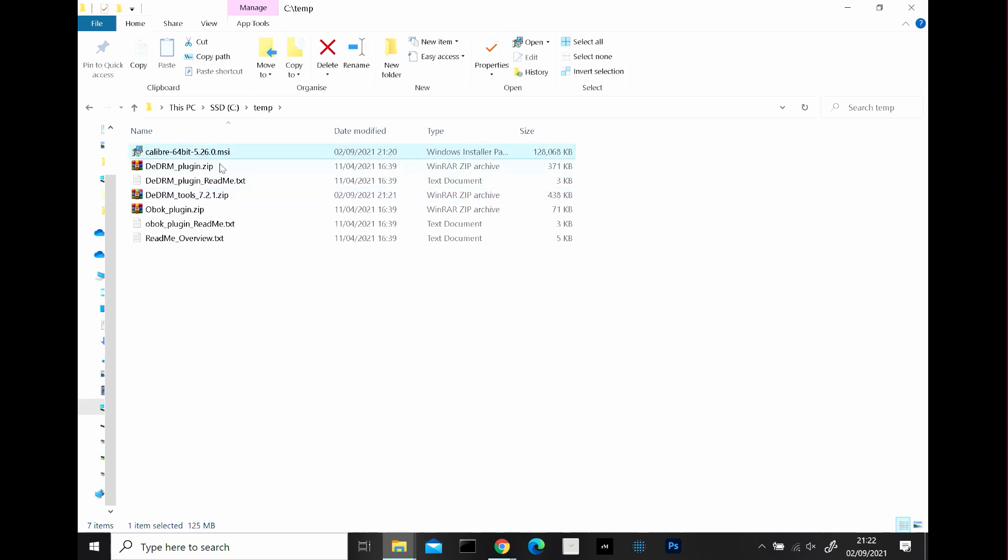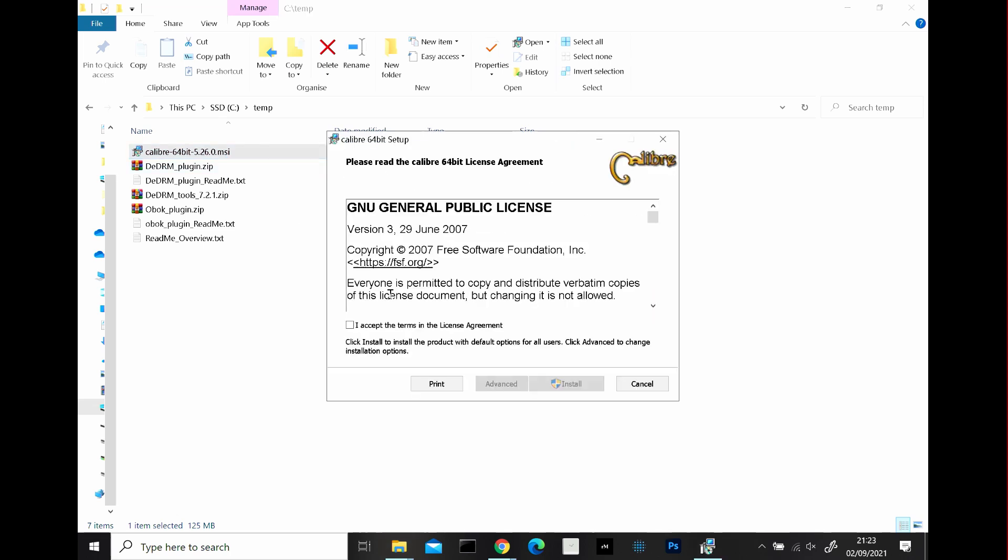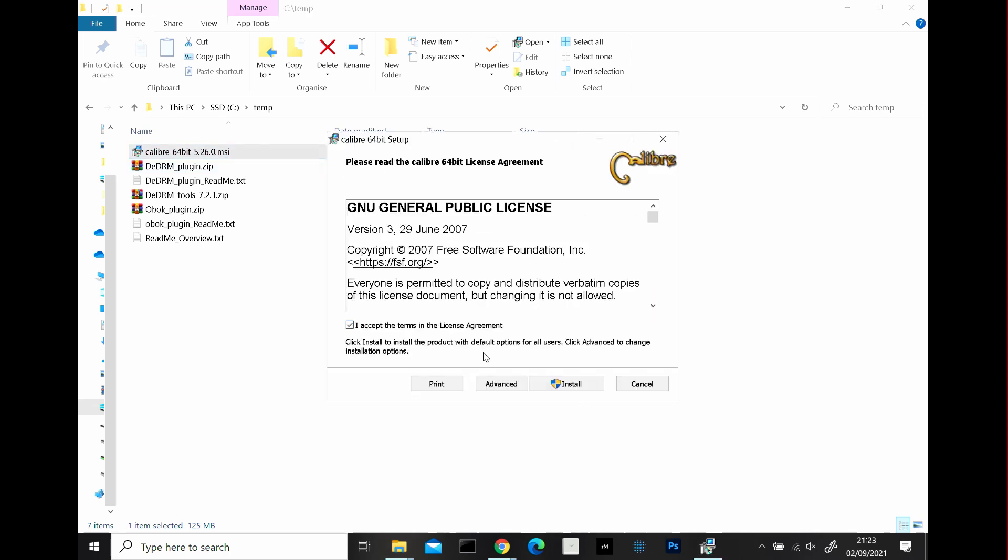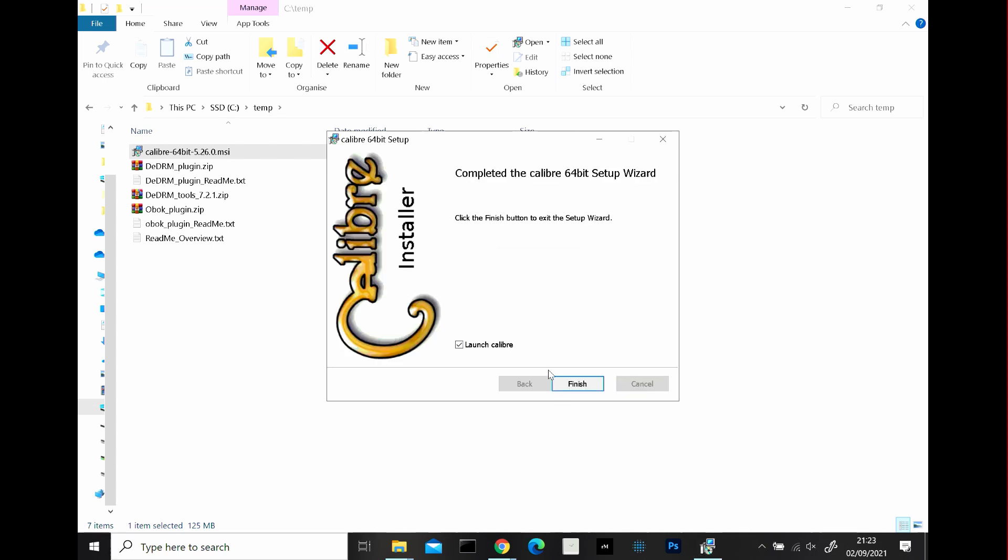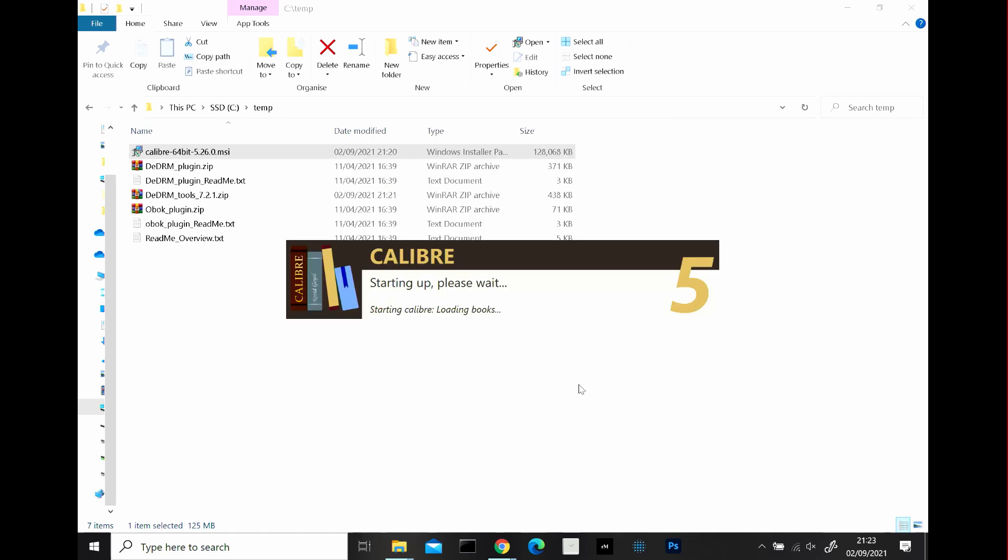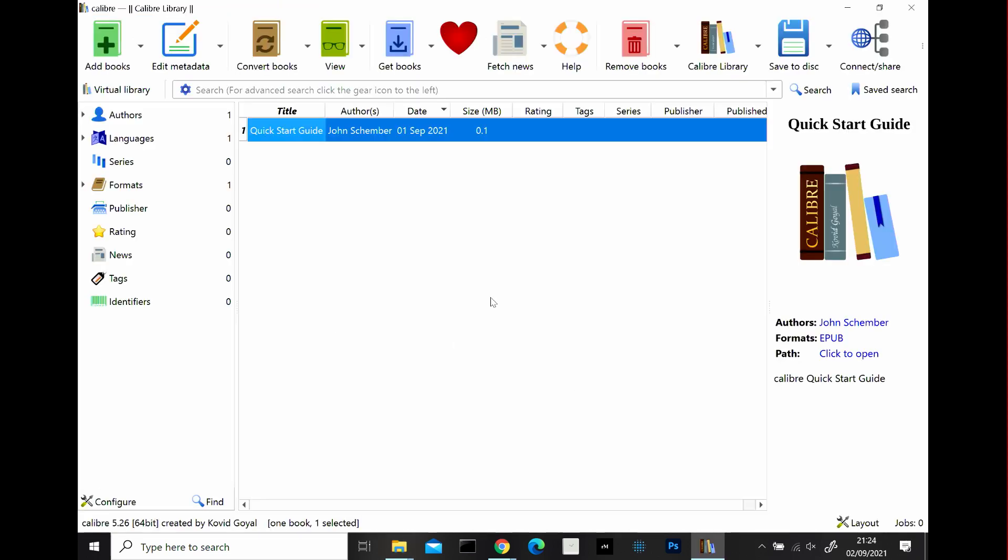If you double click on the MSI, click accept, install, done. So click finish and it says launch Calibre because that will be ticked as default.